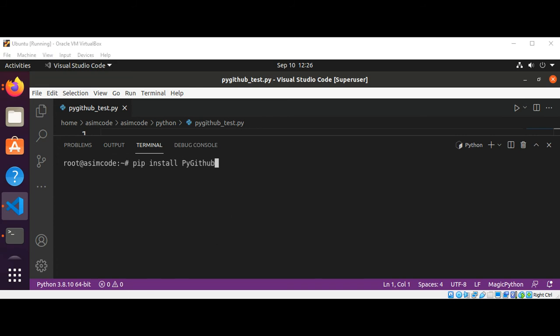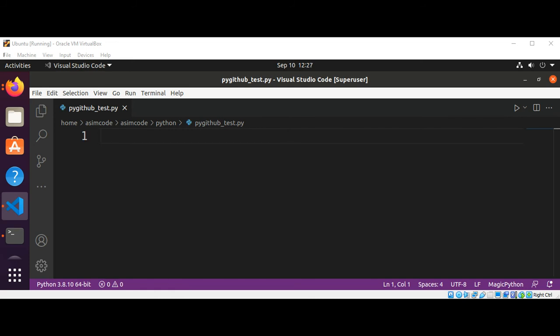Now we can write the code. From github import Github, and this will be my_git.